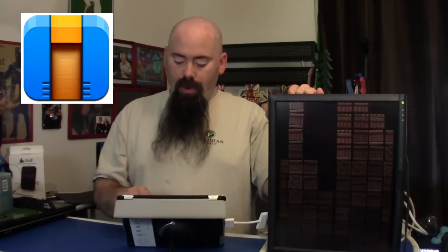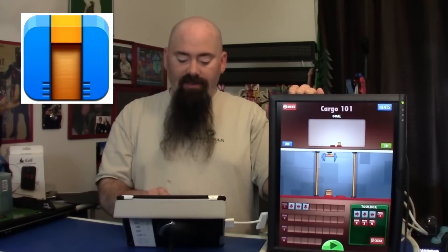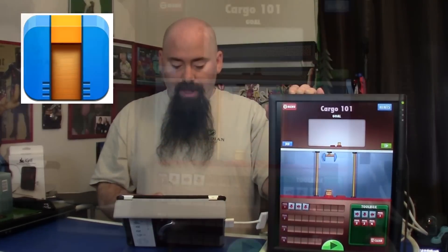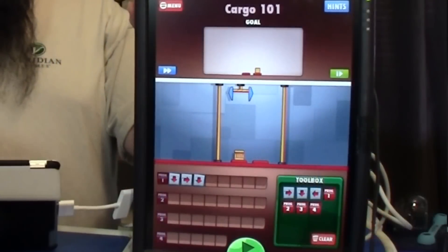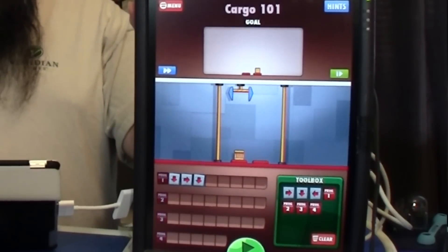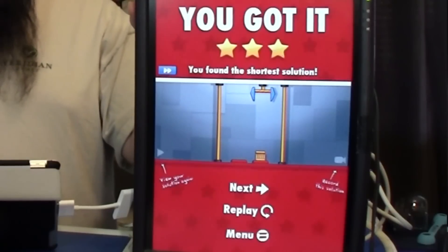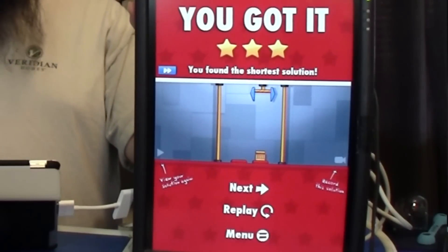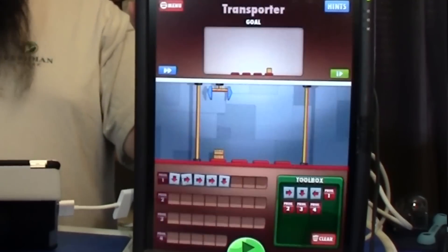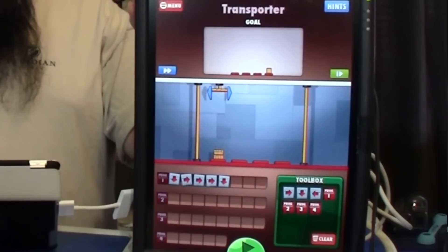Here's how it works — we'll go to Cargobot 101. You have this box, and your job is to take it from one platform to the next. It's already programmed in for you: it tells you to hit the down button, the right button, and the down button. So we'll hit play — it goes down, up, down, up, and you've cleared the level. You keep doing this, go to the next level, things get a little more difficult.